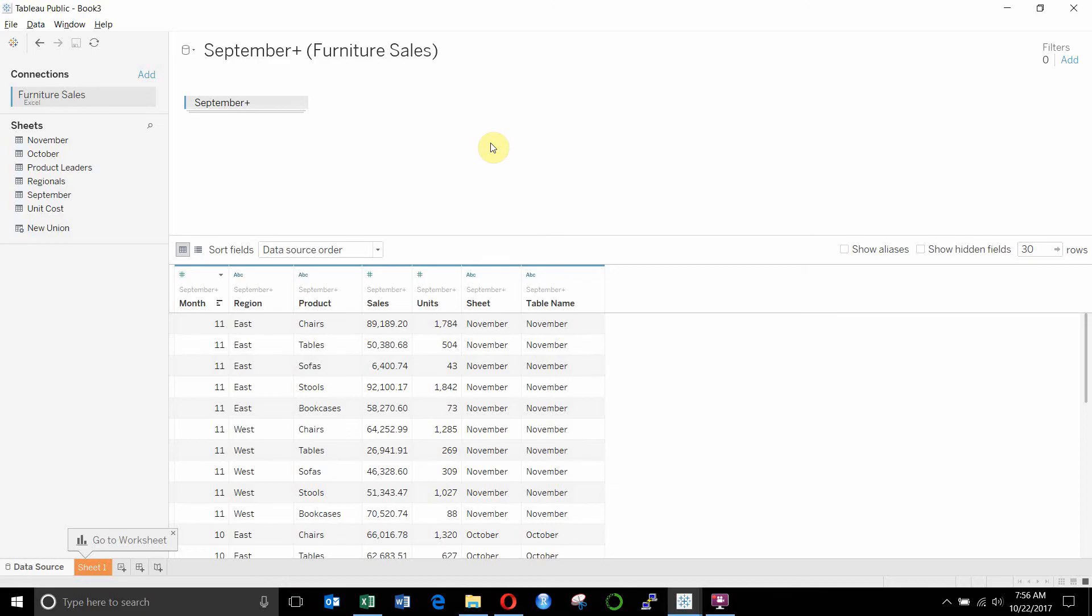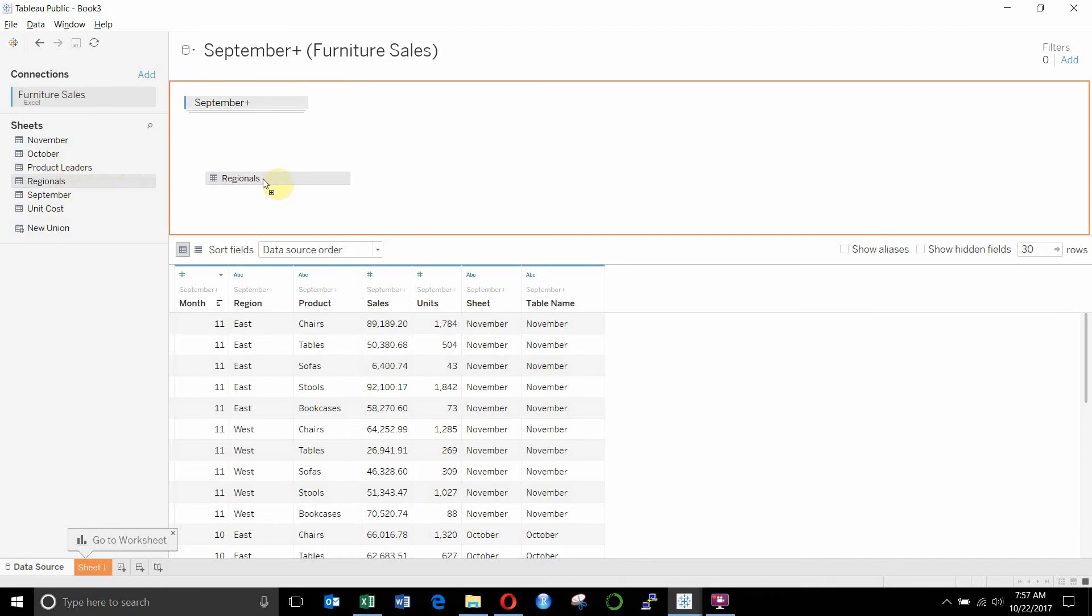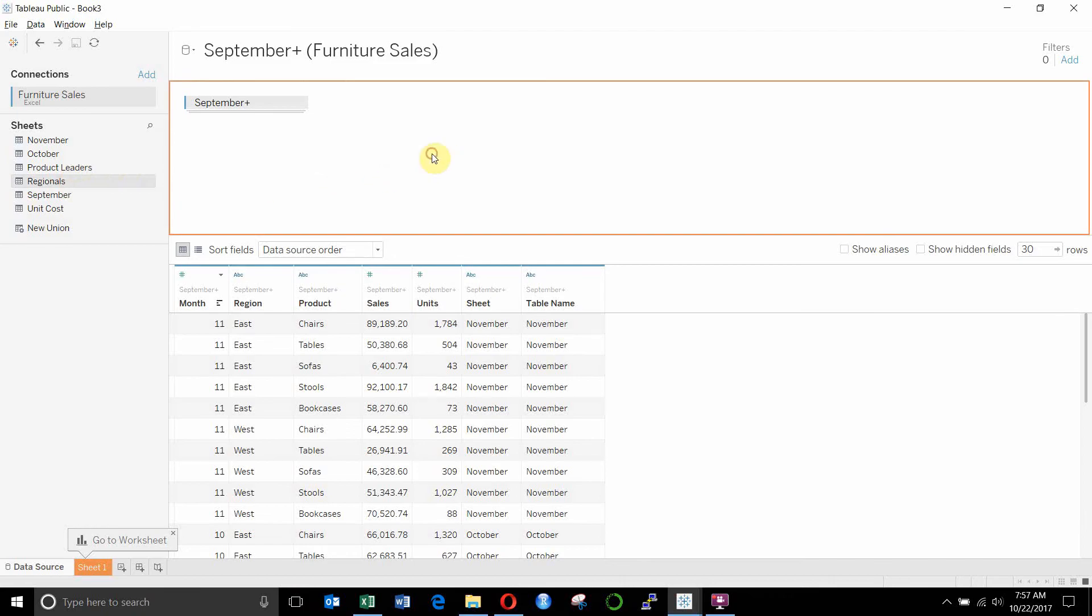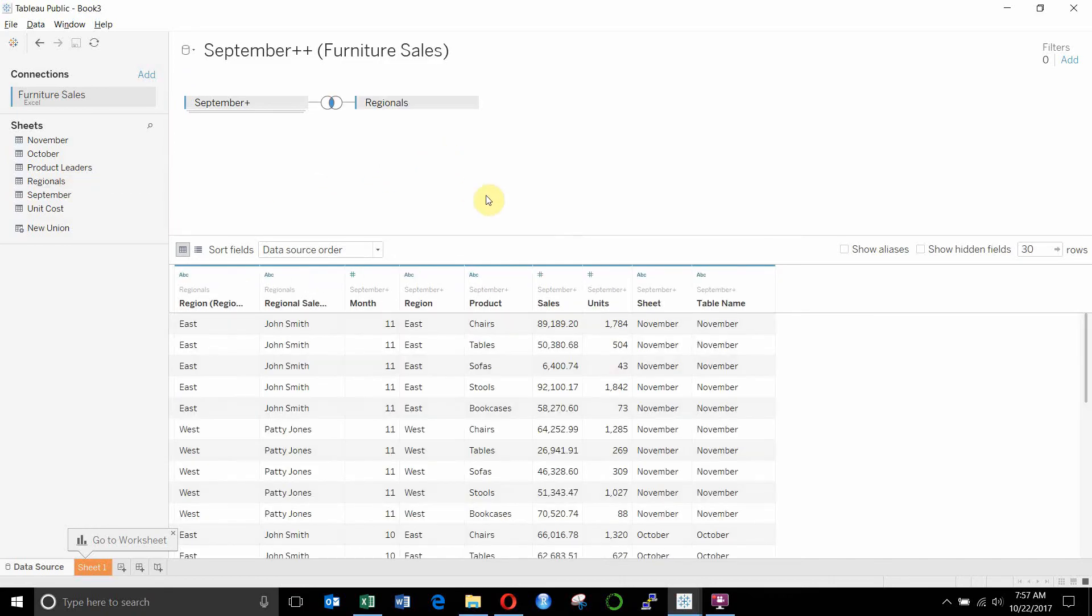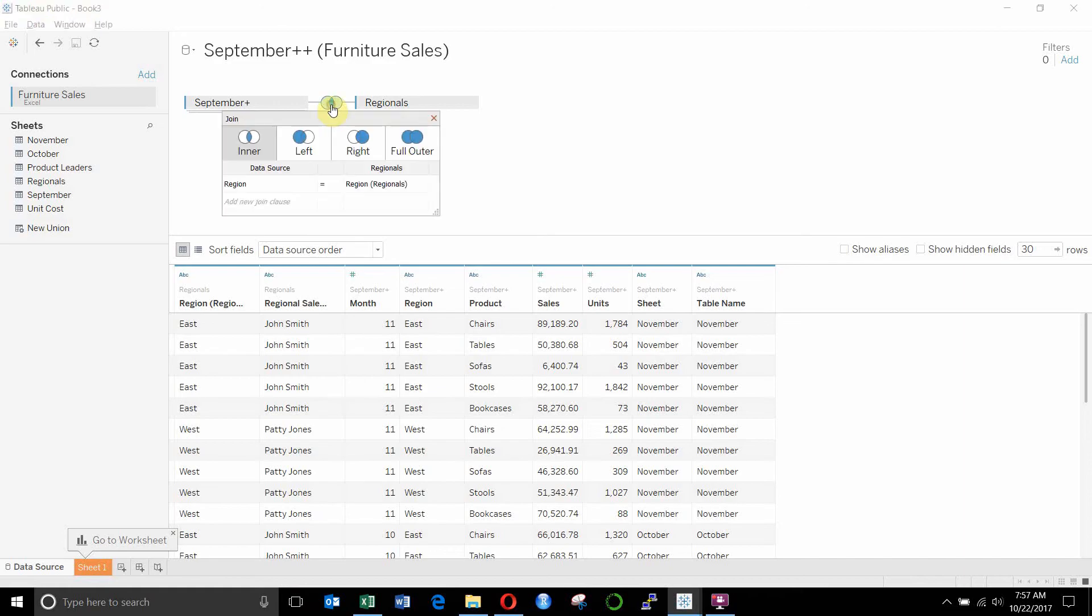The next thing we're going to do is we're going to join our regional leaders to our sales table here. So we're going to take regionals out, drag it out onto the left-hand side. You'll see it gives us this little Venn diagram here. This gives us a number of options for our join. You can see that when the center of the Venn diagram is colored, then we have it in a join. When the left circle is covered, we have a left join.